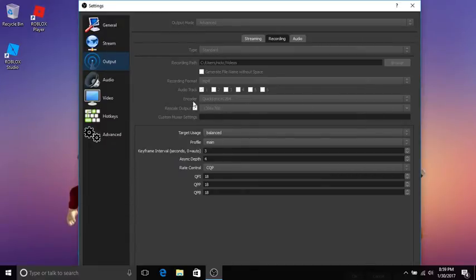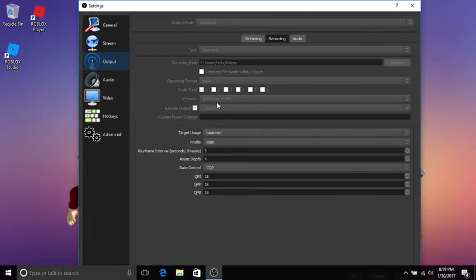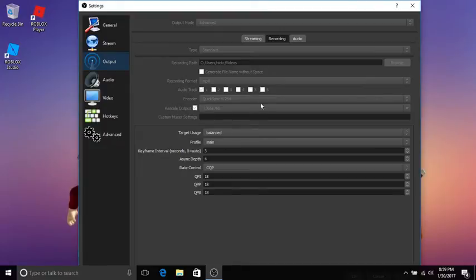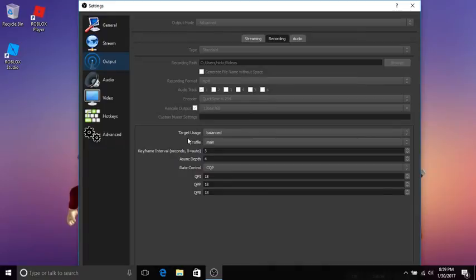You're going to have to put that, it'll make it run way faster. Sorry about that guys, my headphones are moving. The target usage is balanced - you should put that on balanced.